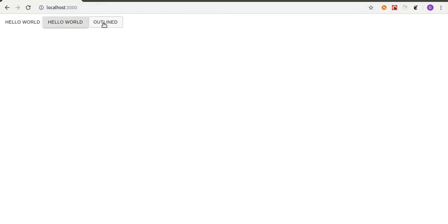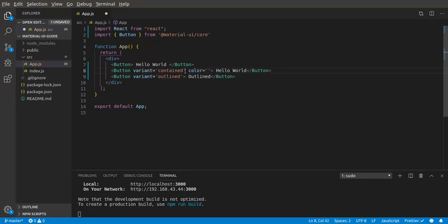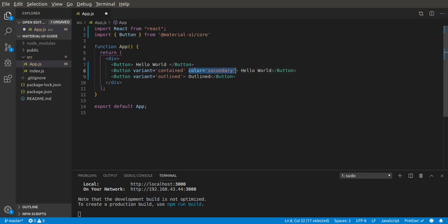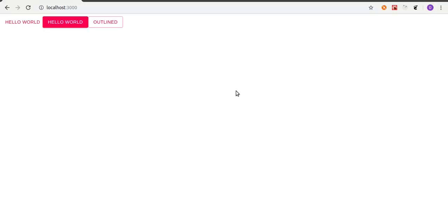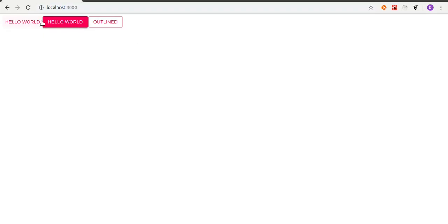Then we can save it. So these are what the outlined button looks like. It's just for important actions, but it's not like the primary action in a website. Another prop that comes with button is color. Let us give it a color of secondary.